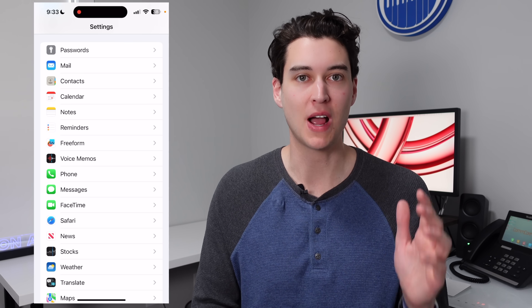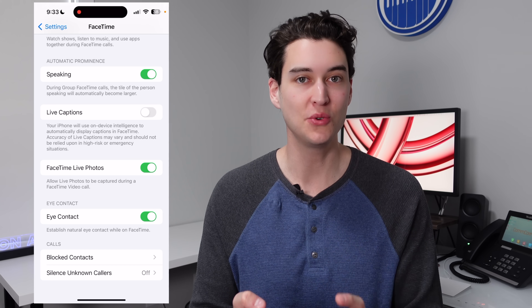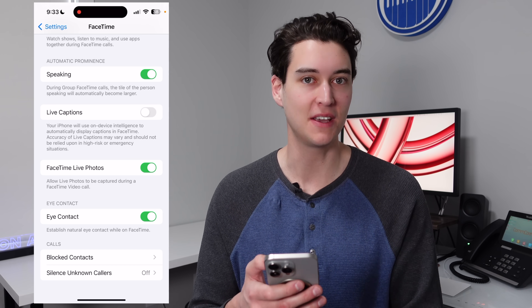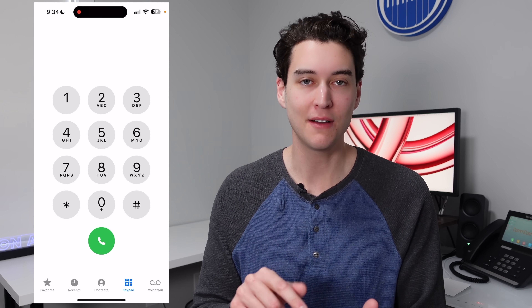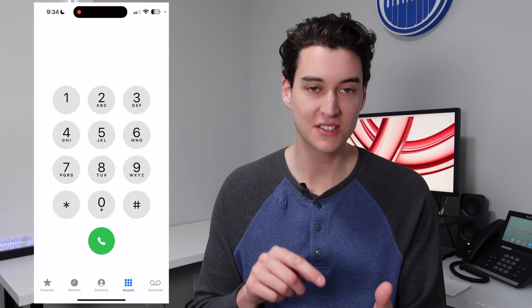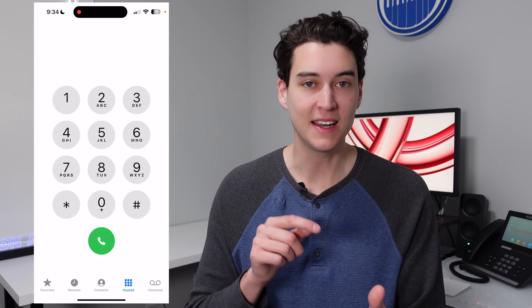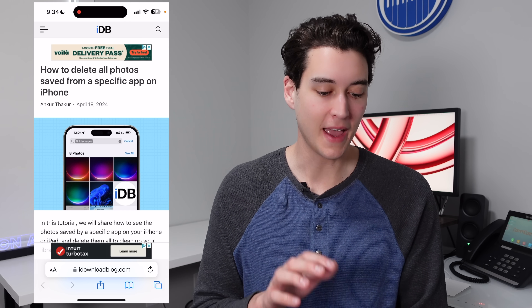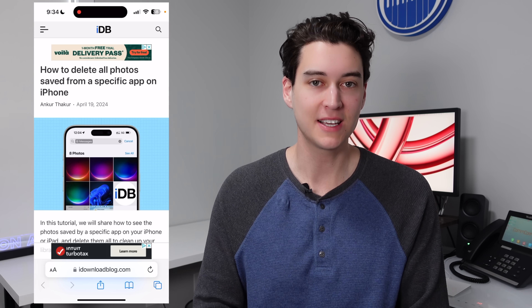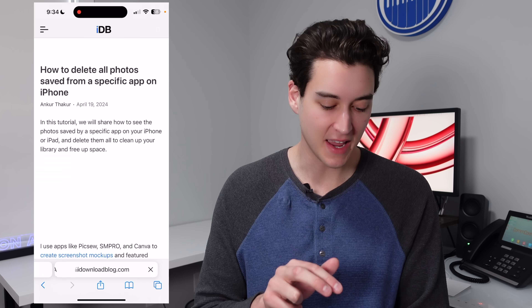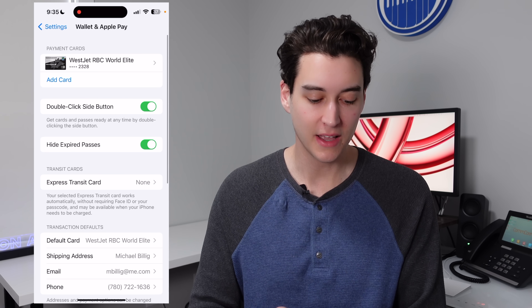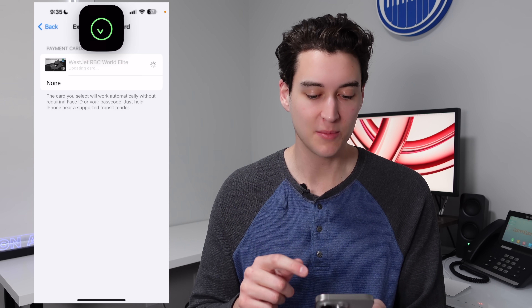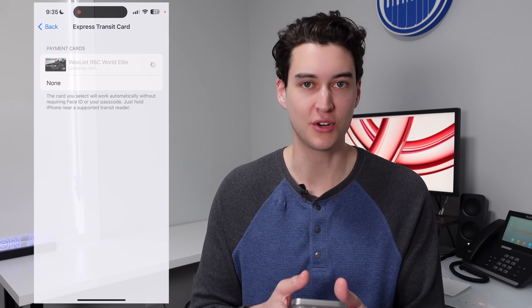Now for some rapid fire tips. Inside of FaceTime settings, scroll all the way down and turn on eye contact, which uses AI to mimic eye contact in a FaceTime call. Inside the Phone app, if you've just dialed a number recently, press the dial button again and it will fill in that number at the top — no need to redial or check recents. Whenever you click on a link in Safari, press with two fingers instead of one and it will open that link in a separate tab. Finally, if you use public transit, go to Settings, then Wallet and Apple Pay, click on Express Transit Card and choose your credit card — you'll be able to tap your iPhone to get on transit without even scanning with Face ID.